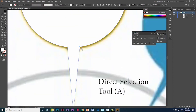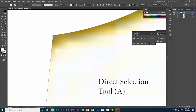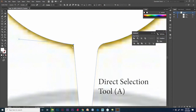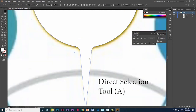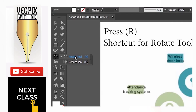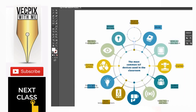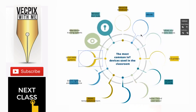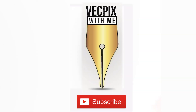Next, we have to adjust the curves. Click the direct selection tool and select the point. We will get a curve option. Drag it, you will get the curve. Here's the one.